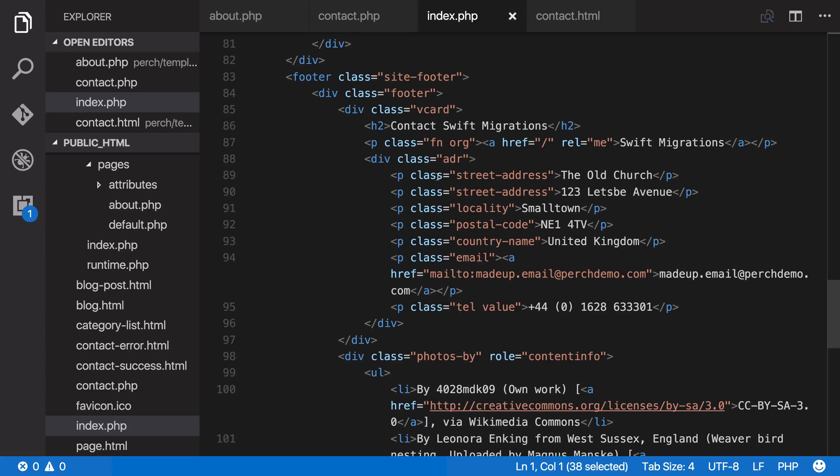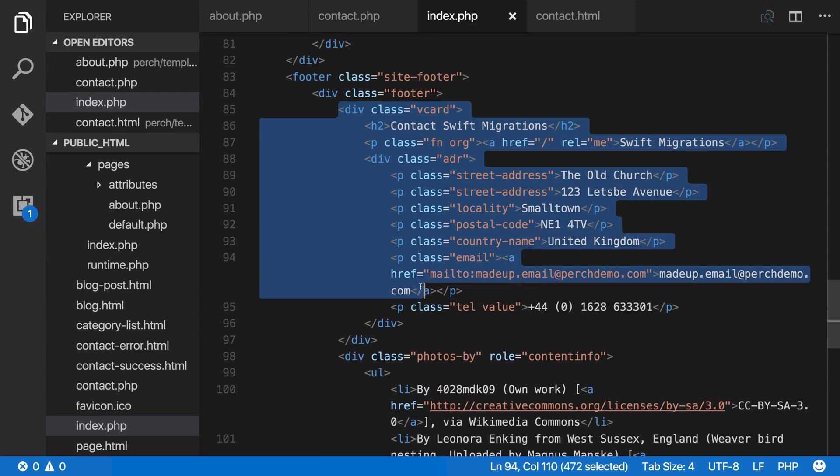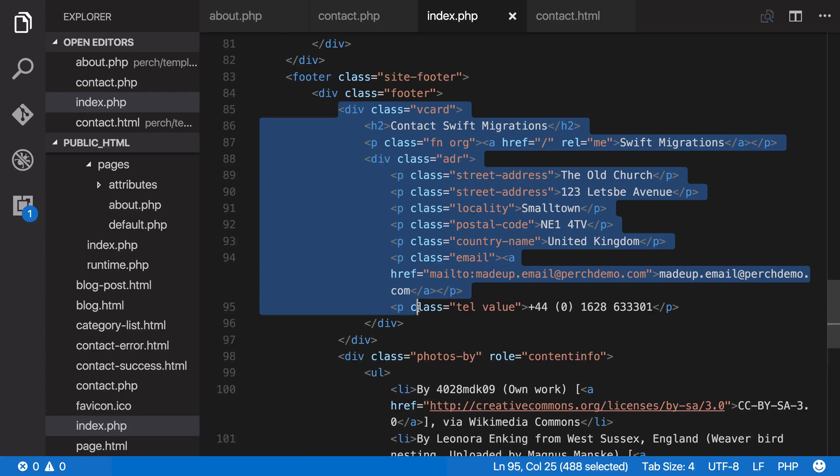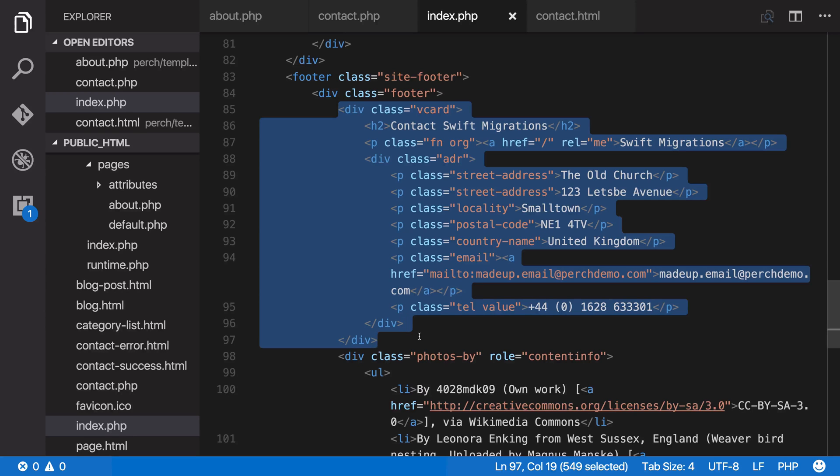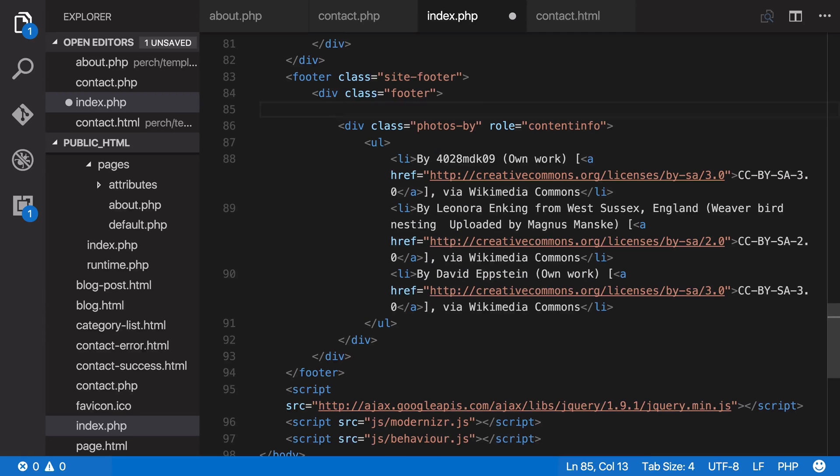And here it is, it says contact swift migration, so that's the same content as we used for our contact details. So we can take that and just pop in the region.